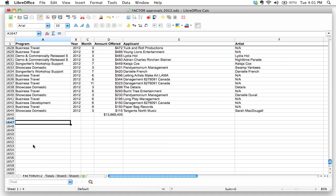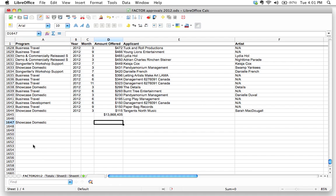Down here, so let's say I just want to look at showcase domestic. That's all I want to see. What I'd like to do is I'm going to use what's called the sumif function. It's similar to the sum function, except it's actually sumif.